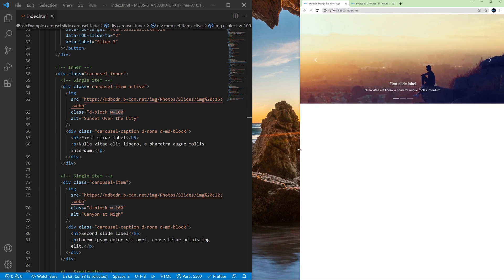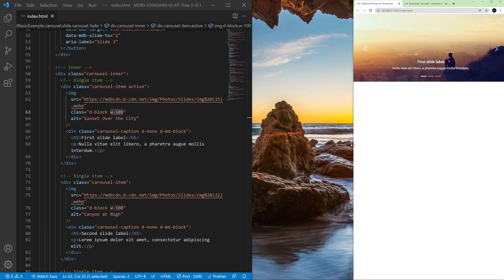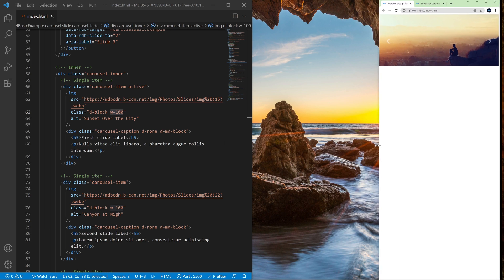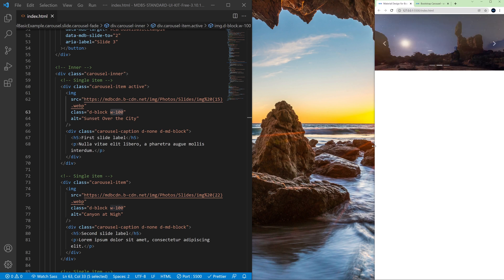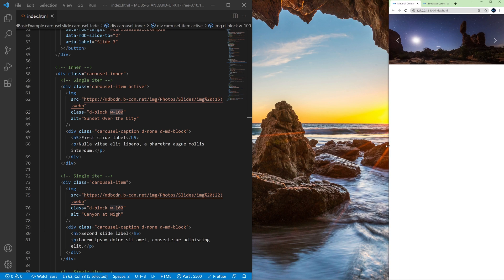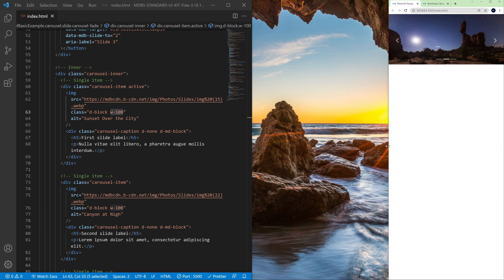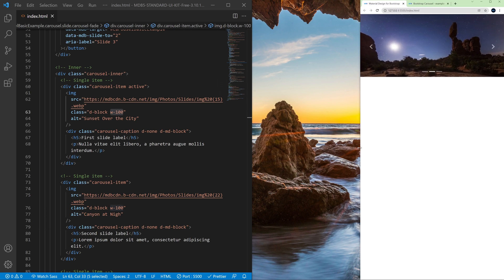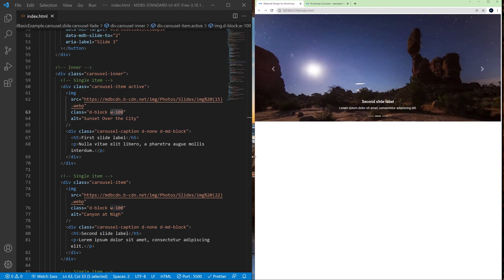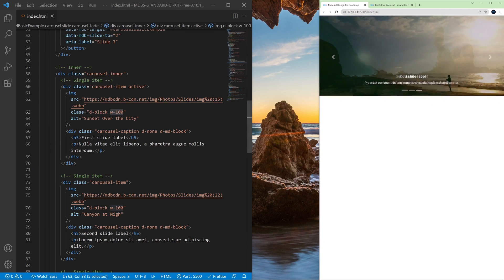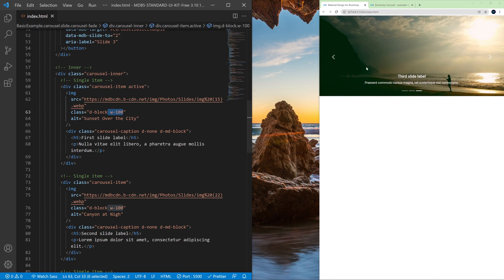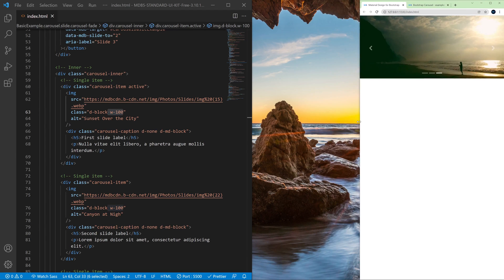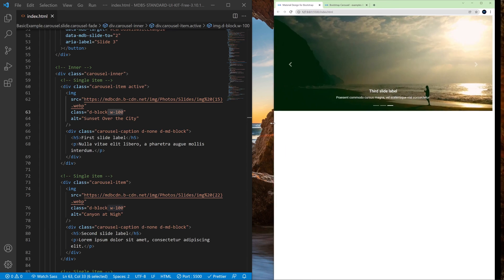And here below we have an image with a class w-100 and thanks to this it is responsive. So if we change the size of the window you will see that the carousel adjusts to the size of the window. And that's because this class will always adjust the size of the image to 100% of the available space.